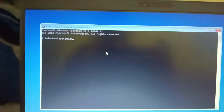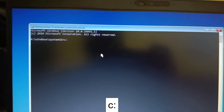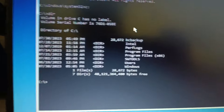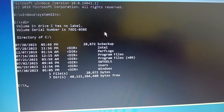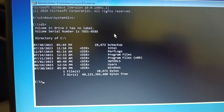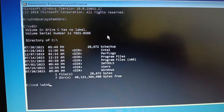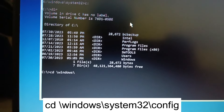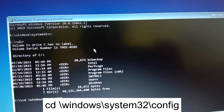Let's go back to CMD and make some registry changes and backup the registry. First, confirm where Windows is installed by typing 'C:' then 'dir'. You will see files like Program Files, Users, and Windows. Once confirmed, type: 'cd \windows\system32\config' and hit Enter. Your data is safe during this process.